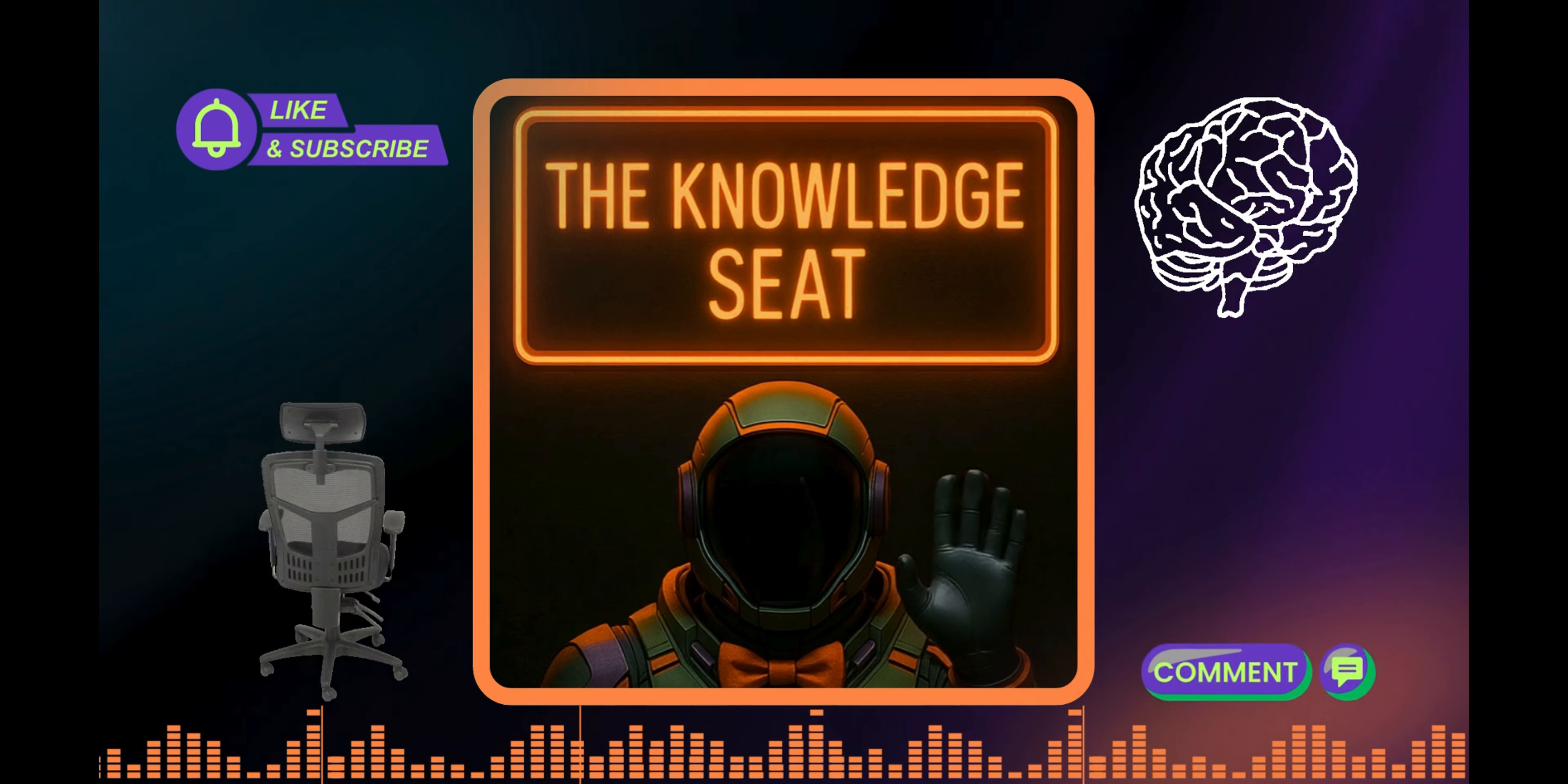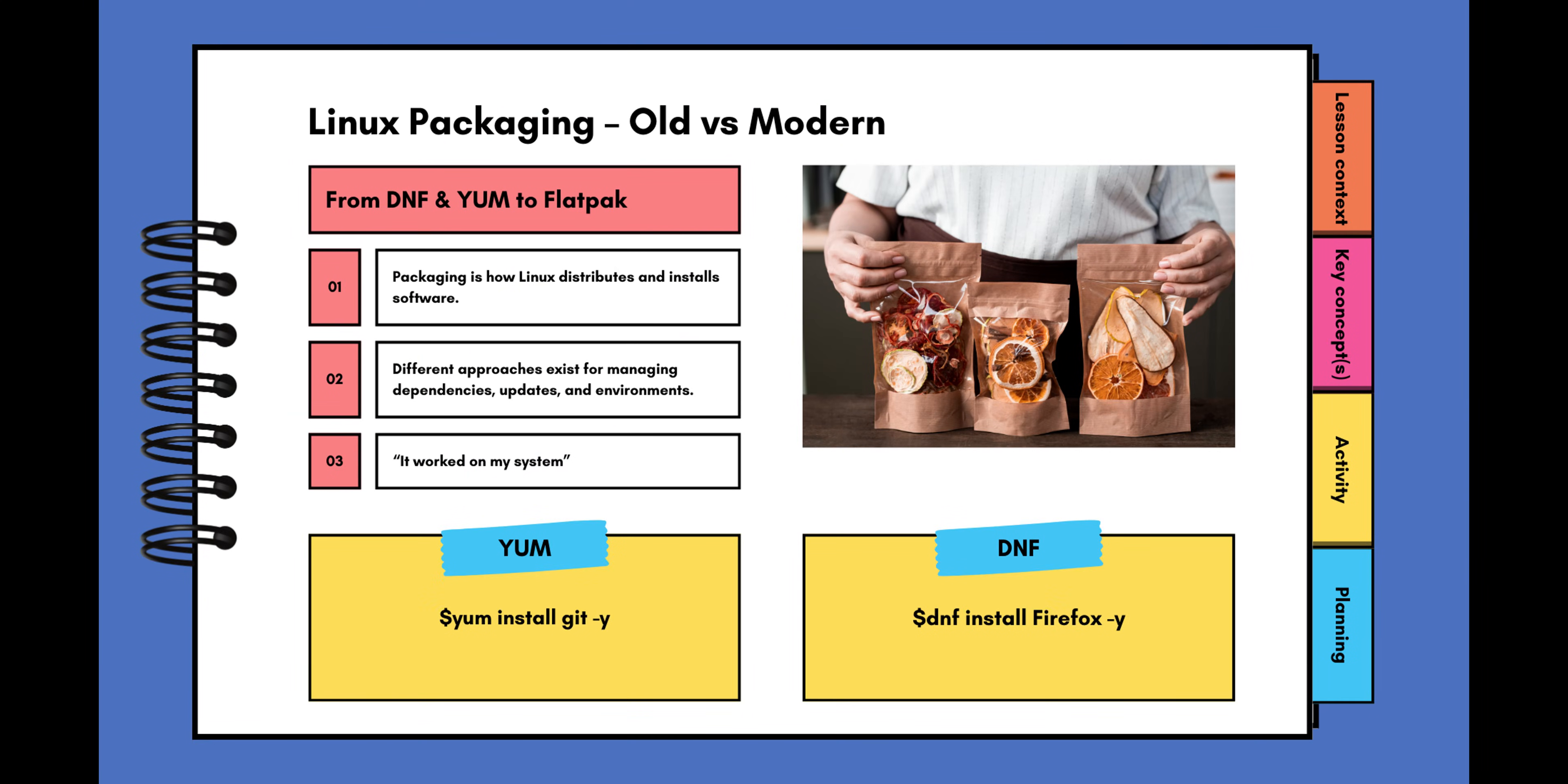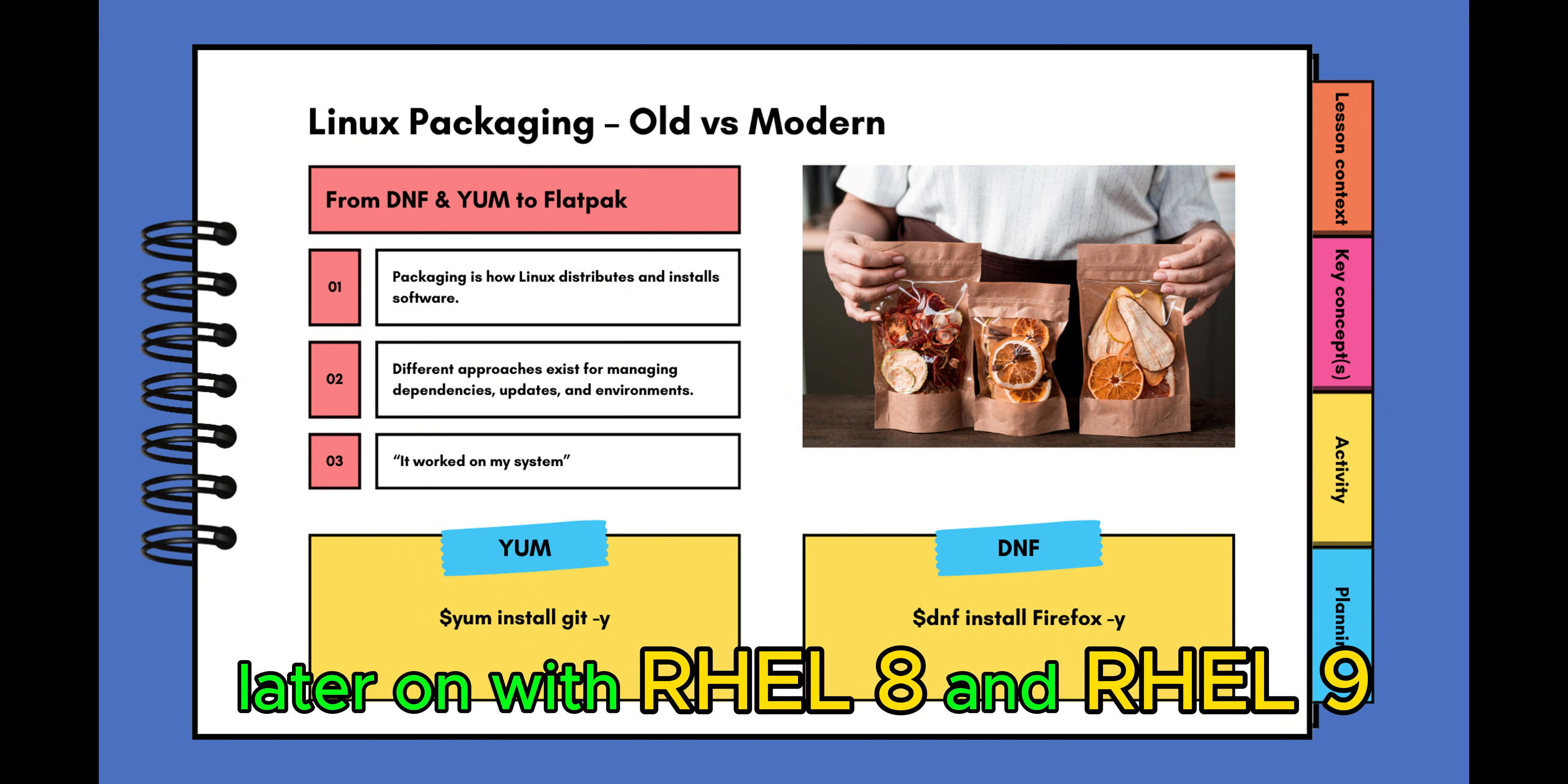Hello and welcome to the Knowledge Seat. I'm the Tech Curator. In this video, we're going to go over Red Hat's new exam objective, Flatpak. In the earlier days of Linux, we used YUM to install packages. Later on